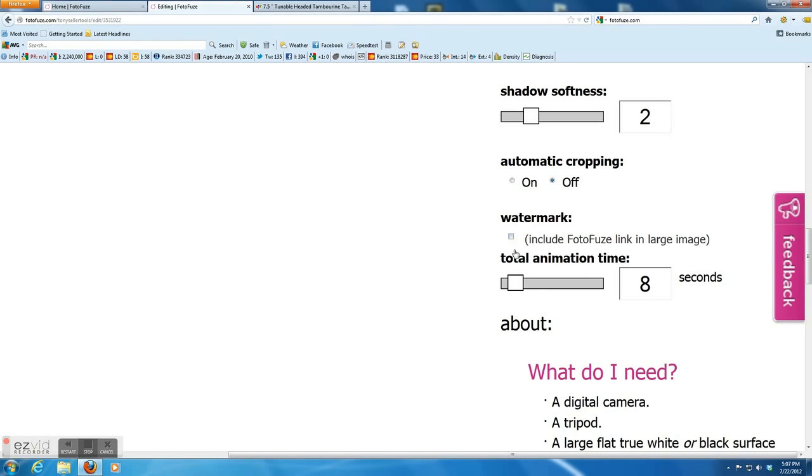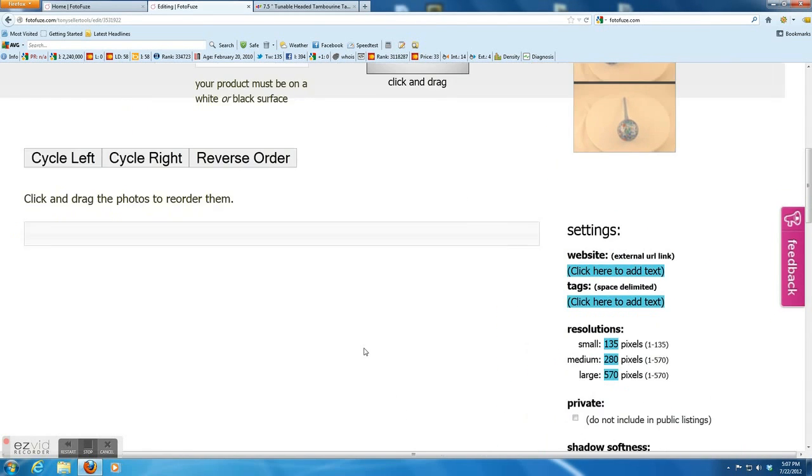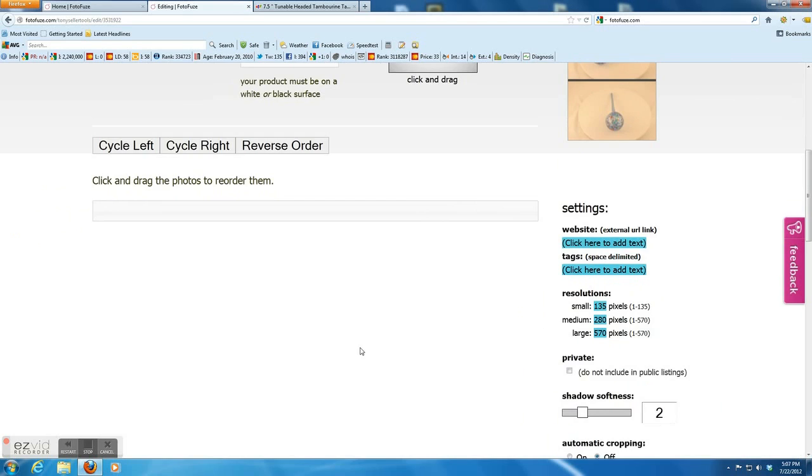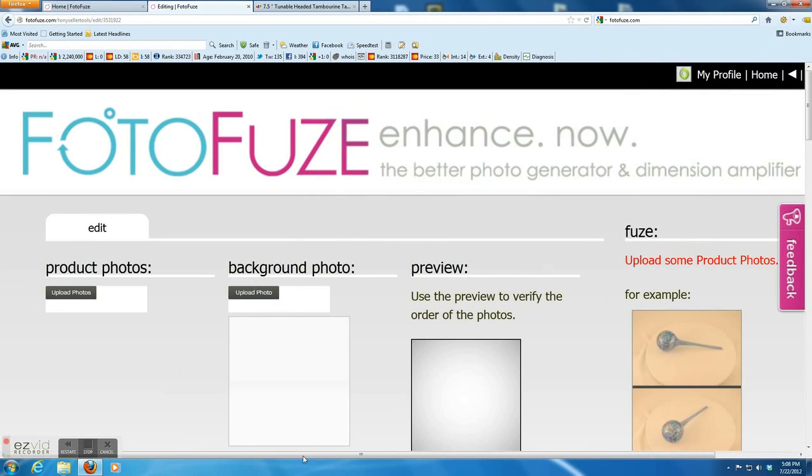And last setting is about total animation time. So I want the rotation to appear slowly. That's why I changed from 8 to 12. Okay, now I upload a picture.